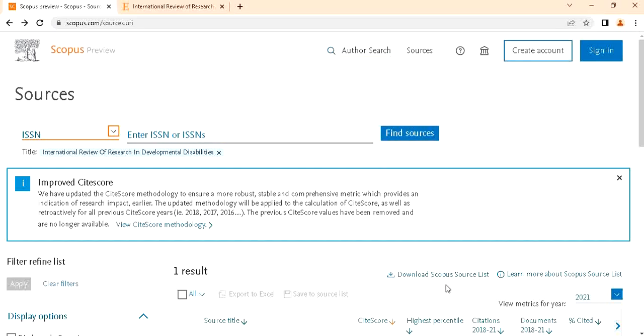So this is the way to identify the journals which are included in Scopus or not.